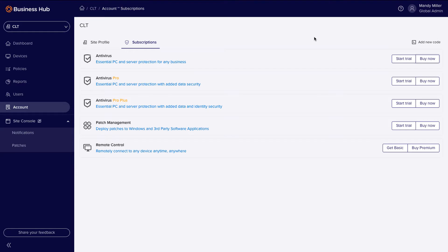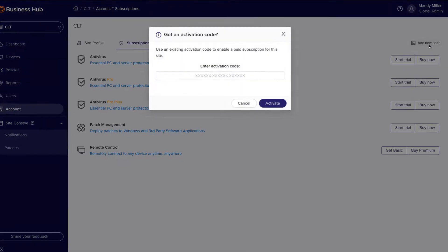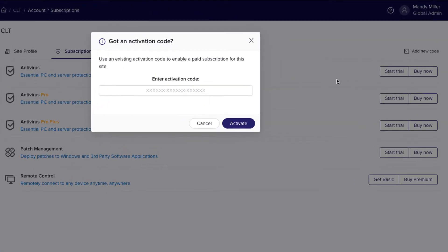Now that your site has been created, let's activate subscriptions. If you have an existing activation code, enter it to enable your paid subscription.